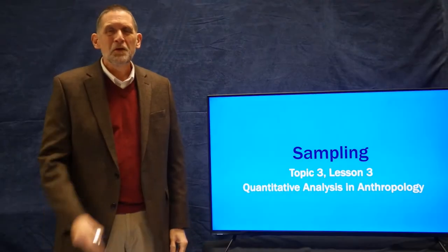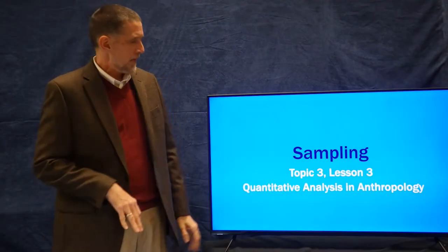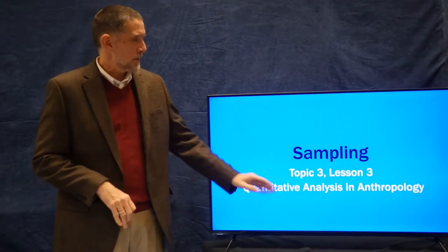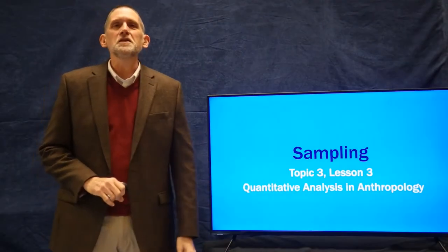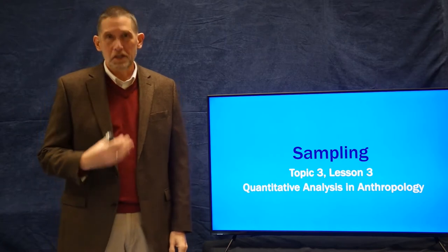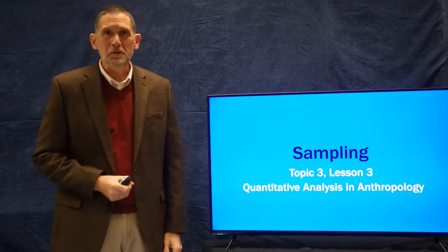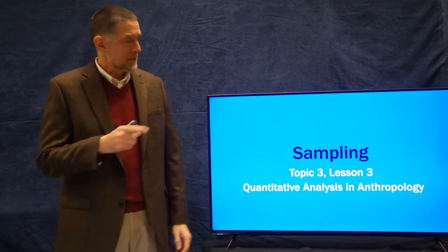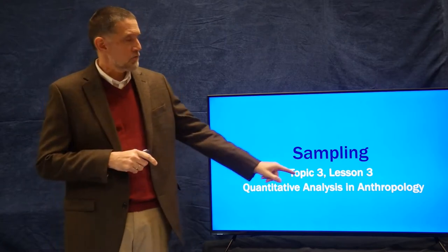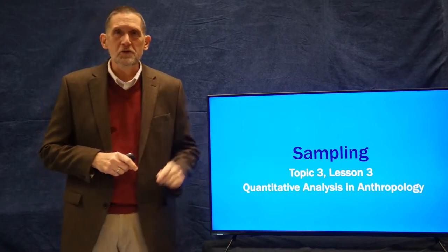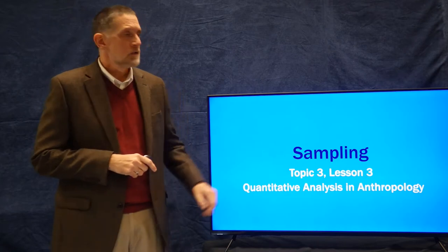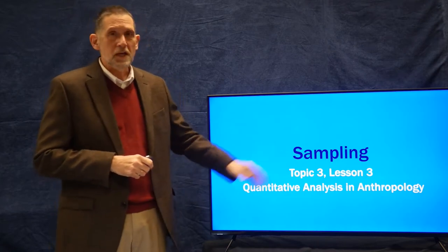Hi! Welcome back to Quantitative Analysis in Anthropology. I'm Professor Peregrine, and today we're on topic three, lesson three, talking about sampling.